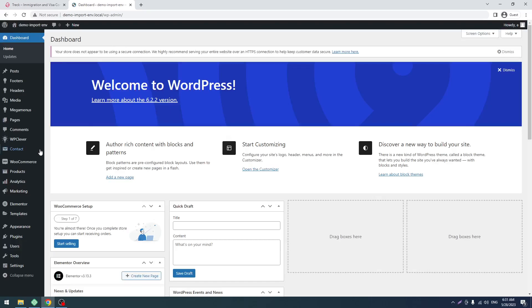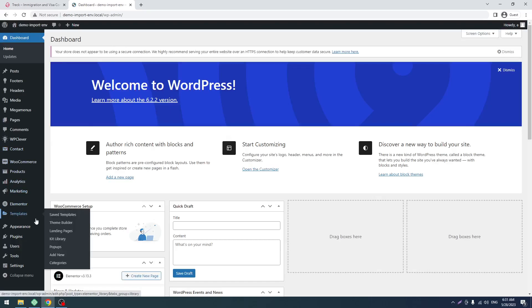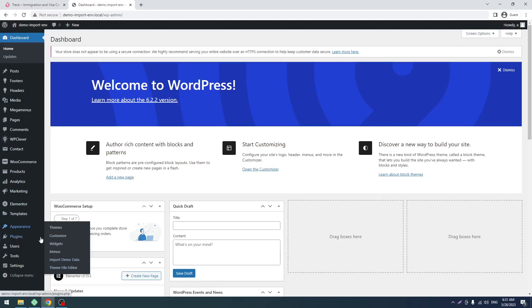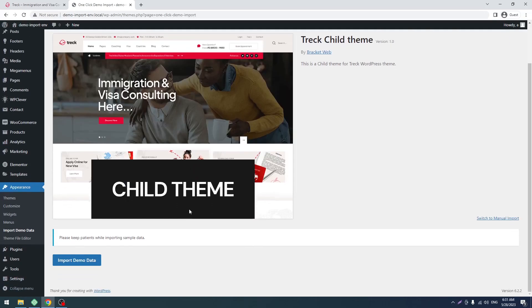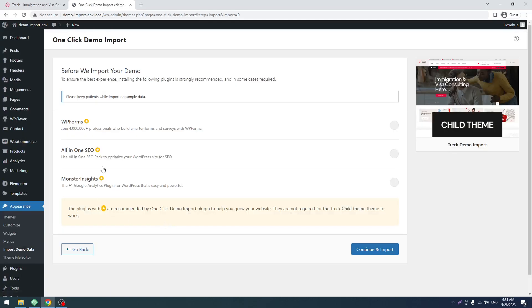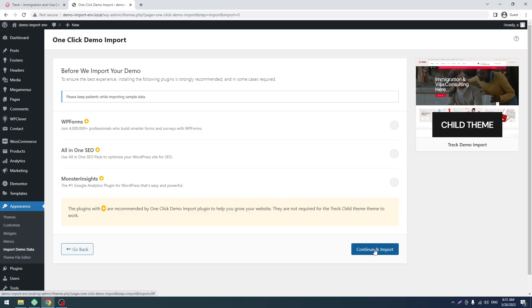Okay, now all done. Now you have to come here to Appearance, Import Demo Data. Now you have to click on this big button. Don't check these three plugins - it's not mandatory. It's given by this one-click demo import. So just ignore this and click Continue and Import.